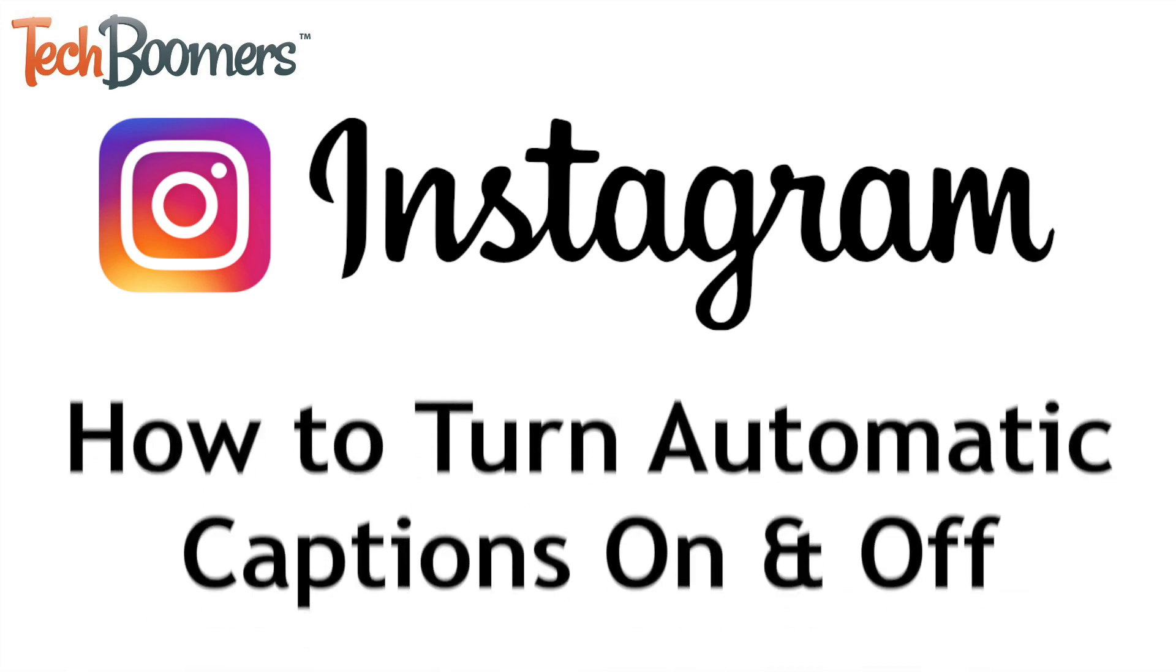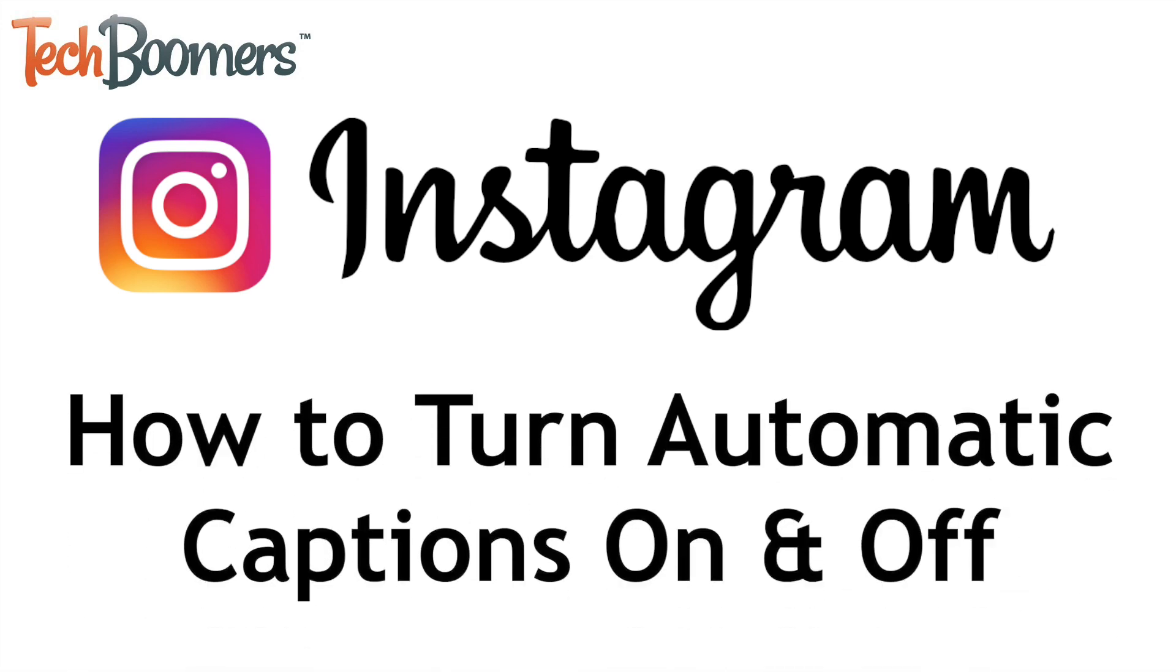I'm Jessica from techboomers.com, and in this video, I'll show you how to enable or disable automatic captions on Instagram. Now let's get started.